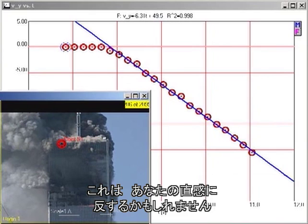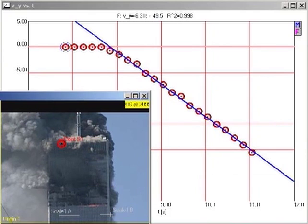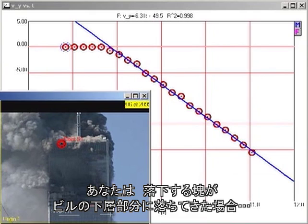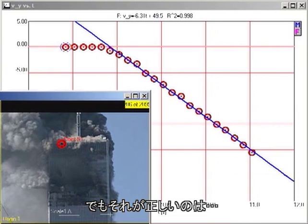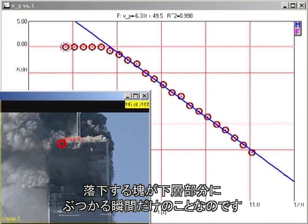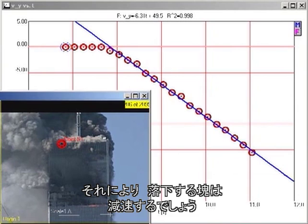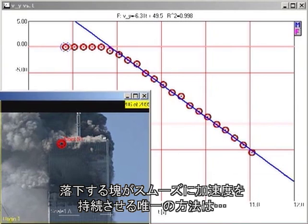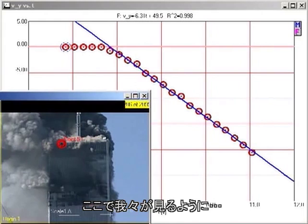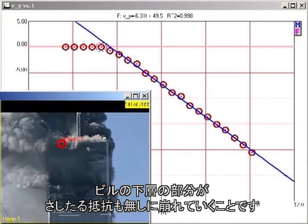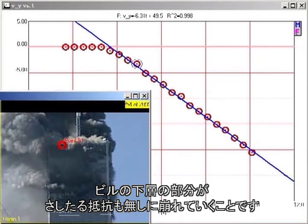This may seem counterintuitive. You might think a falling block coming down on the lower section of the building would exert a greater force than a stationary block. But that is true only if the falling block actually impacts the lower block, which would cause the falling block to decelerate. The only way the falling block can continue to accelerate smoothly, as we see here, is for the lower section of the building to give way without significant resistance.